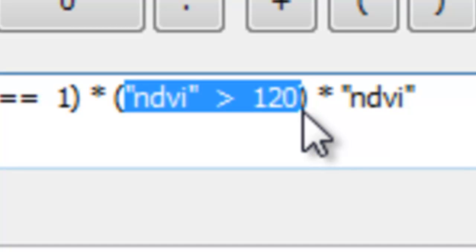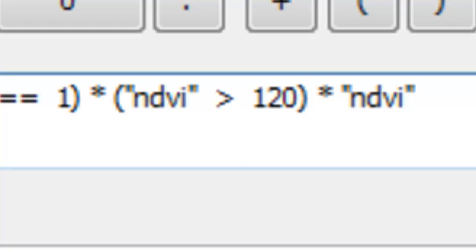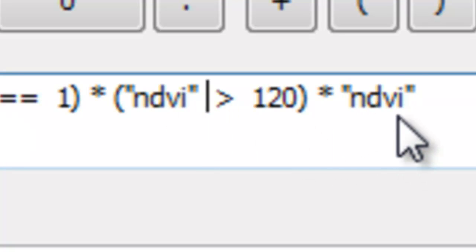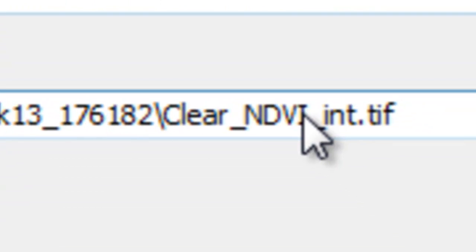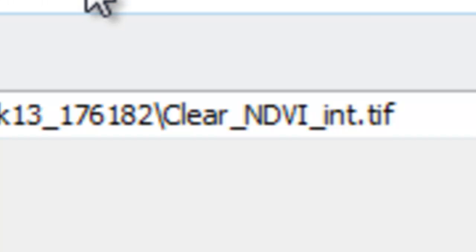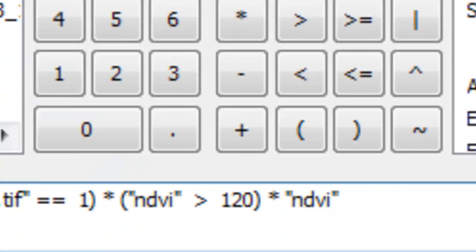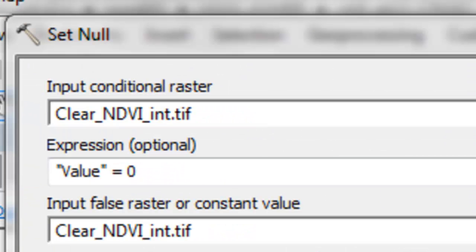Basically 1 times 1 times the NDVI value will give us the clear sky NDVI for all those pixels that were flagged as clear sky and had an NDVI value above 120, which in the scale from negative 1.0 to positive 1.0 would be a 0.2 NDVI. Then just OK.